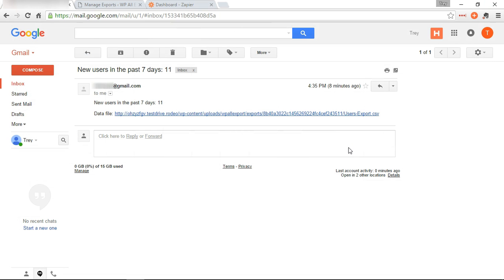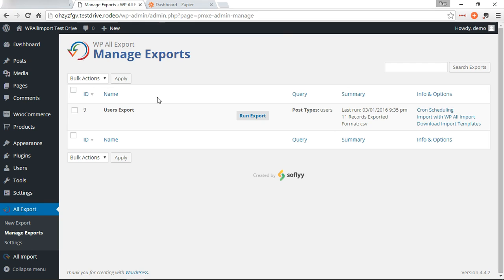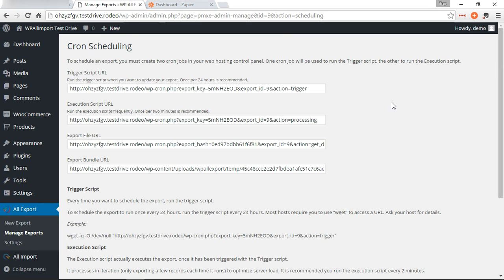Okay, so now if we go back to manage exports, you'll see the cron scheduling link over here. On this page we have information on how to set up cron jobs. A cron job is something that you would set up to run as often as you'd like, and it'll trigger your export to run automatically.